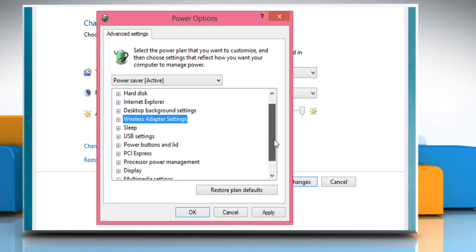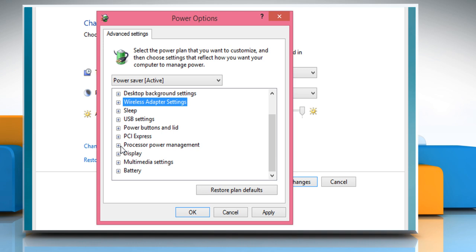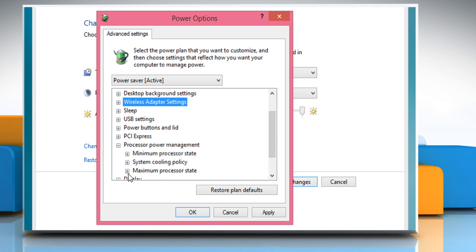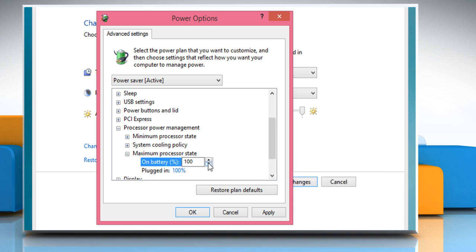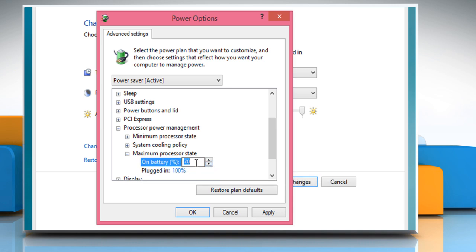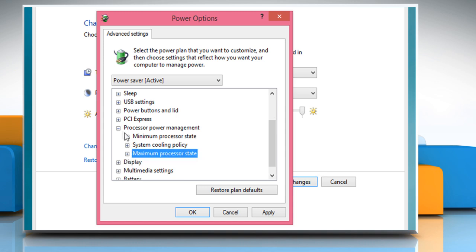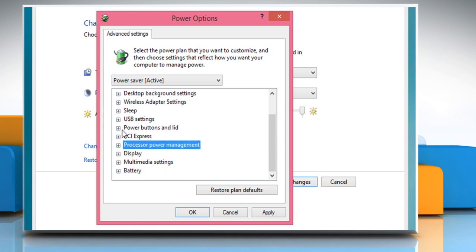Now scroll down and expand the processor power management option and then expand maximum processor state option. On battery, reduce the percentage. It may slow the performance of your laptop on battery mode, but the battery will perform more.